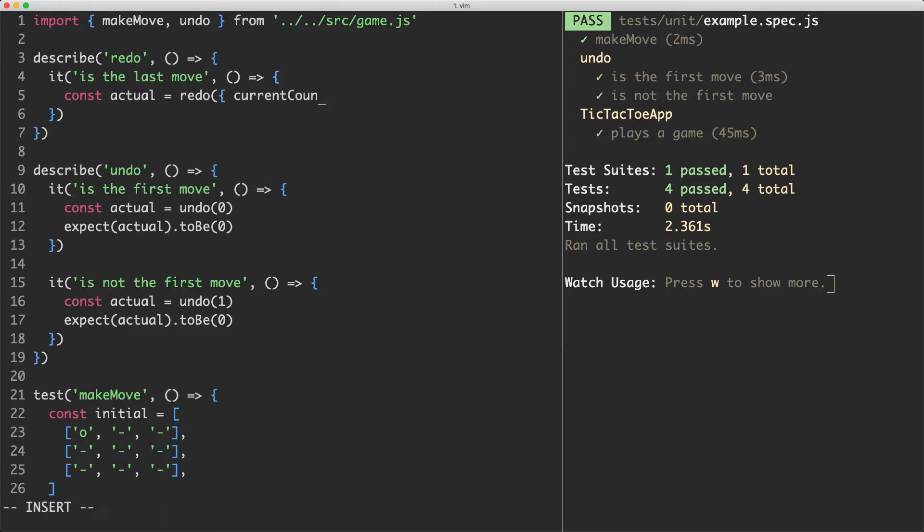Current count. And the second argument is going to be the number of moves that have been played. In this case I'm going to call it total move count.